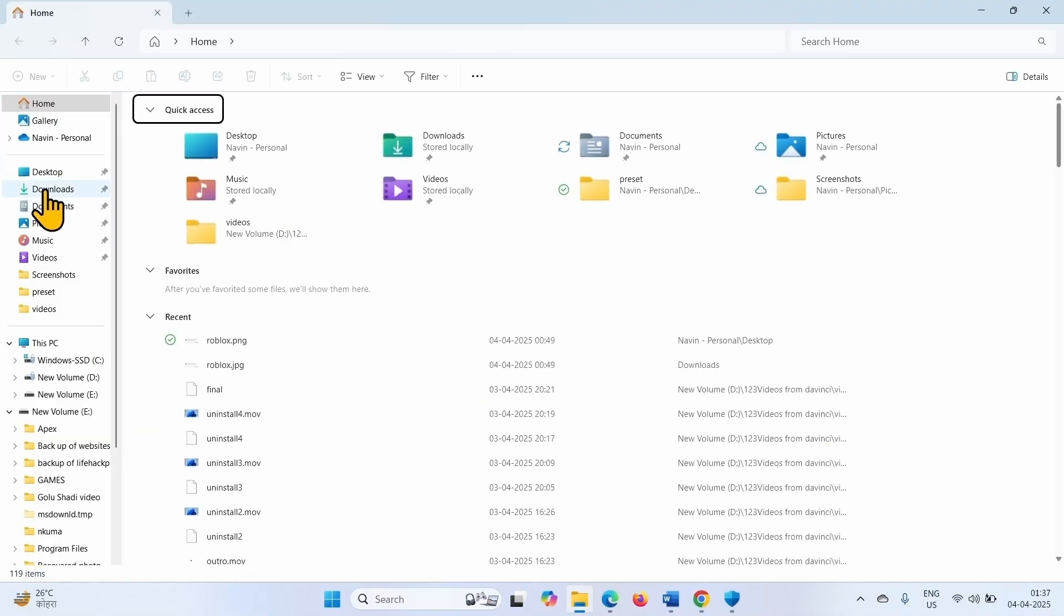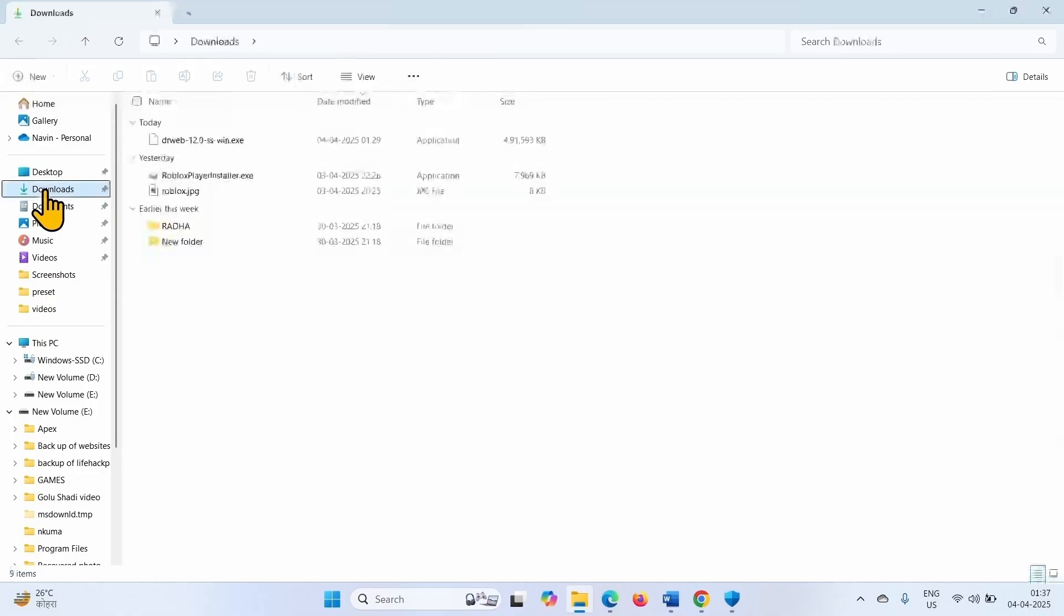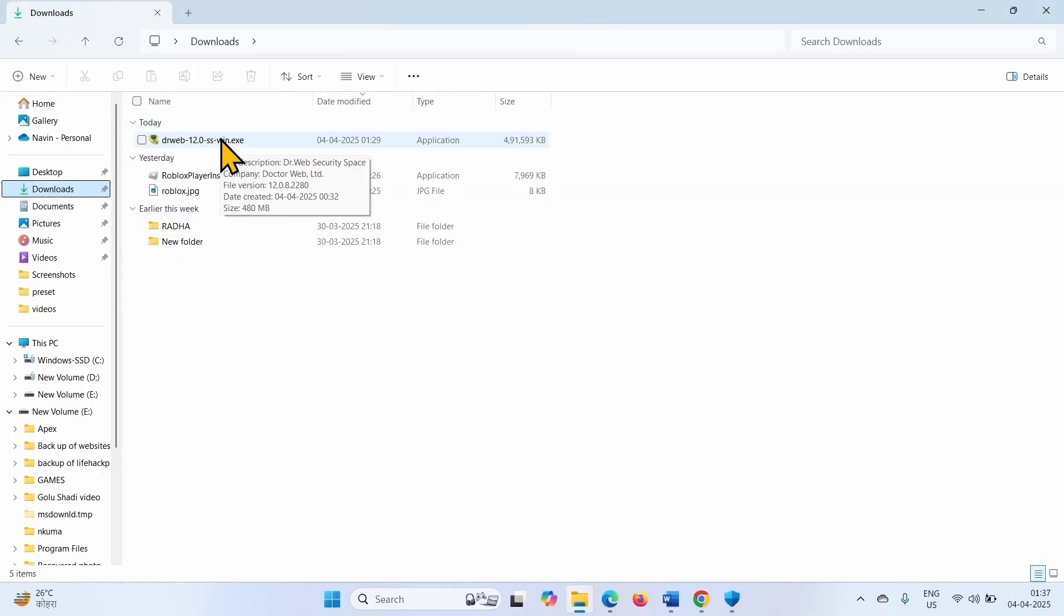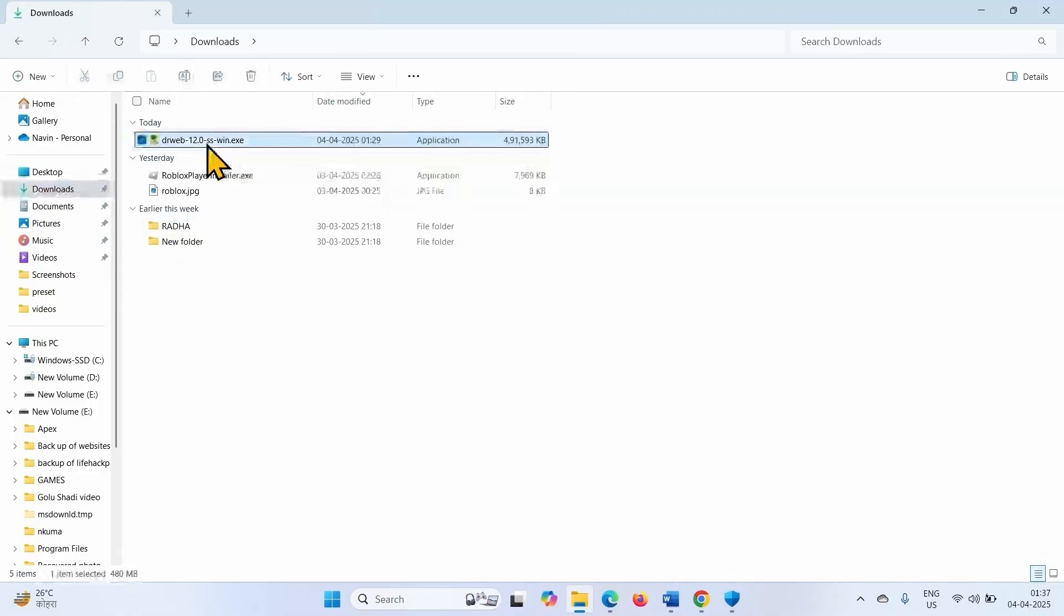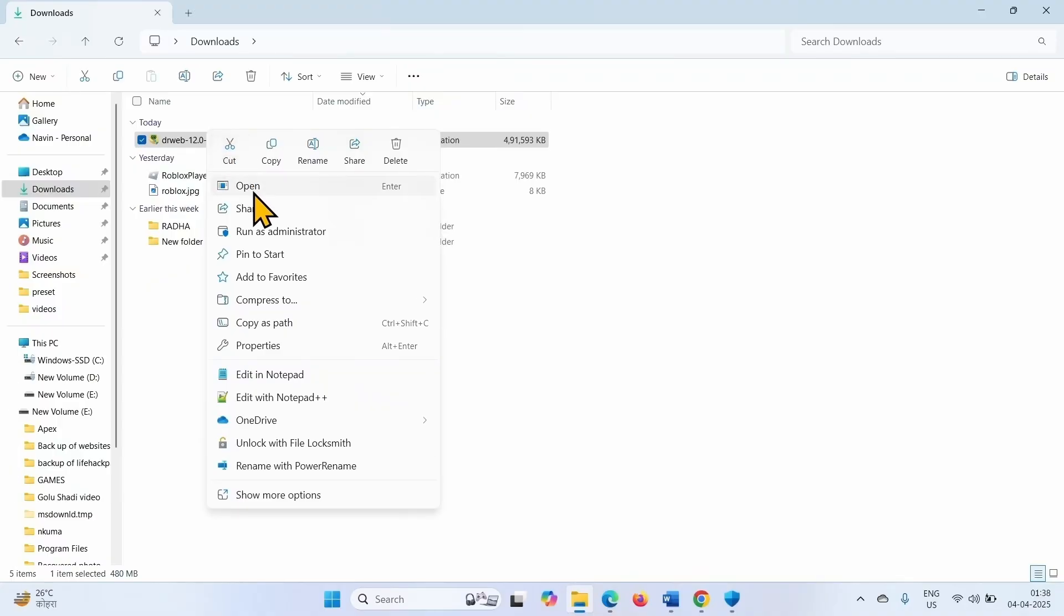Click on Downloads. Right click on drweb setup file. Select Open.